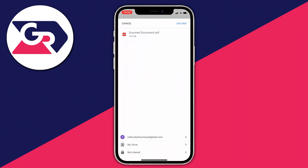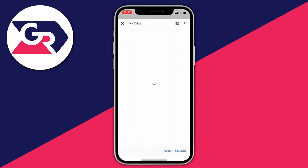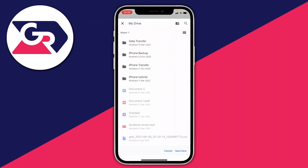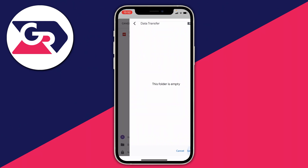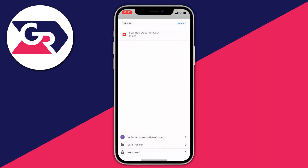Once Drive opens, click on My Drive and then find the folder, which is data transfer. Then click Save and then click Upload.